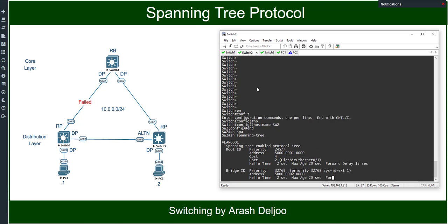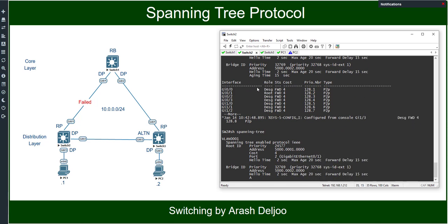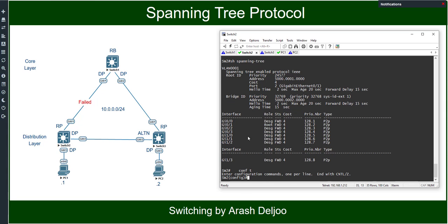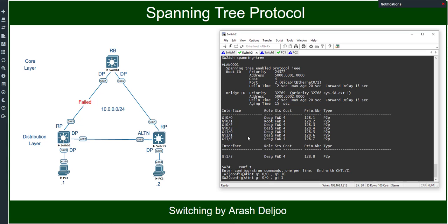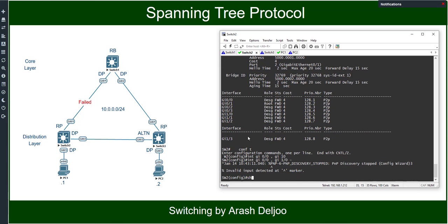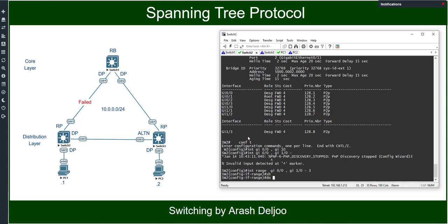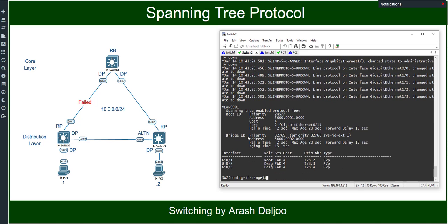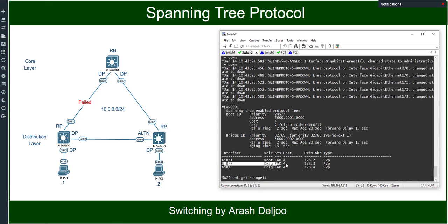In Switch2, show spanning-tree shows we should shut down some interfaces. Gigabit01, 02, and 03 are working. Because of that, we should shut down Gigabit00 and Gigabit1/0 through Gigabit2/3 using interface range, then shut down. After some seconds, show spanning-tree confirms we have one root port: Gigabit01 is the root port, and Gigabit02 and Gigabit03 are both designated ports.